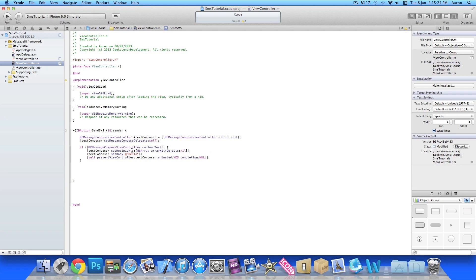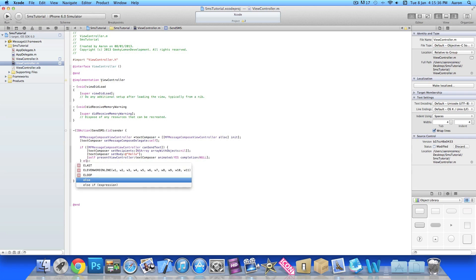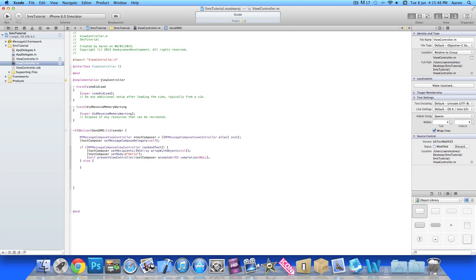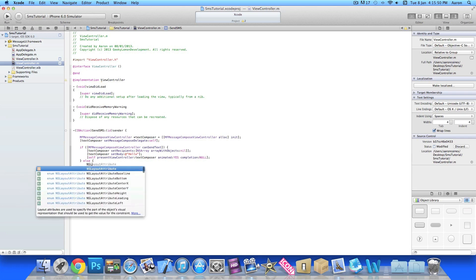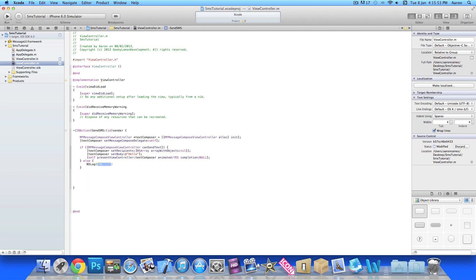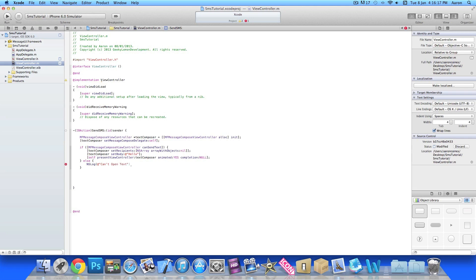That's simply in the if statement here—if it can send it will load up our message body and recipients. Now if you're unable to load up such as in the simulator we simply put else space curly bracket. The code in here will simply be for when you're unable to load up the text message. We're just going to put here NSLog. This means when I show you in the simulator, this will display a message within our console just to show you that it's unable to load. We put 'can't open text' at the end of that bracket and a semicolon.